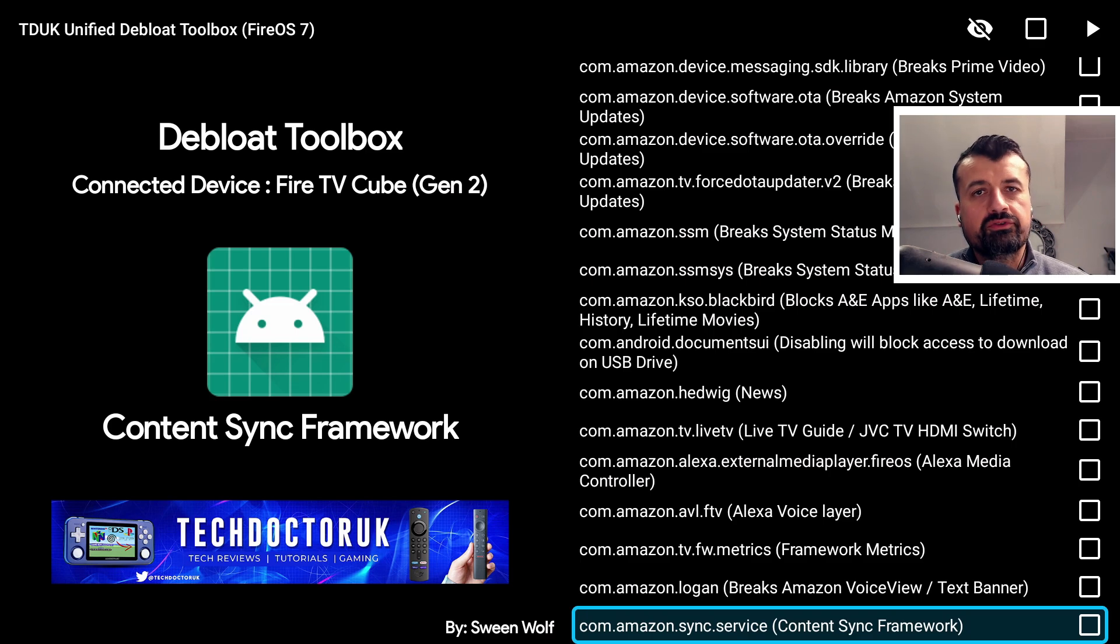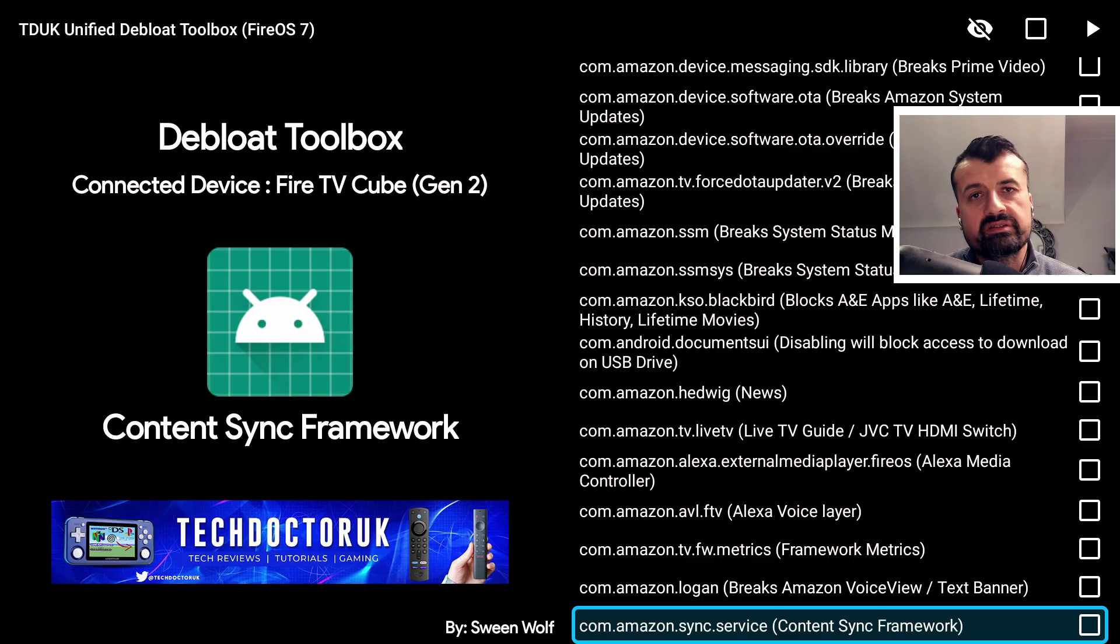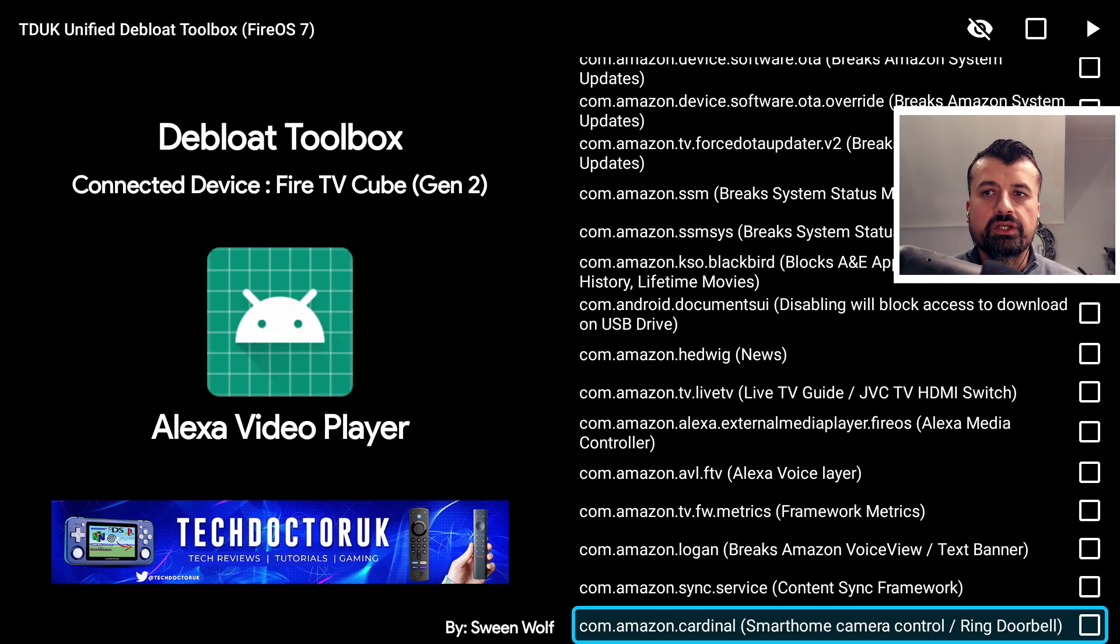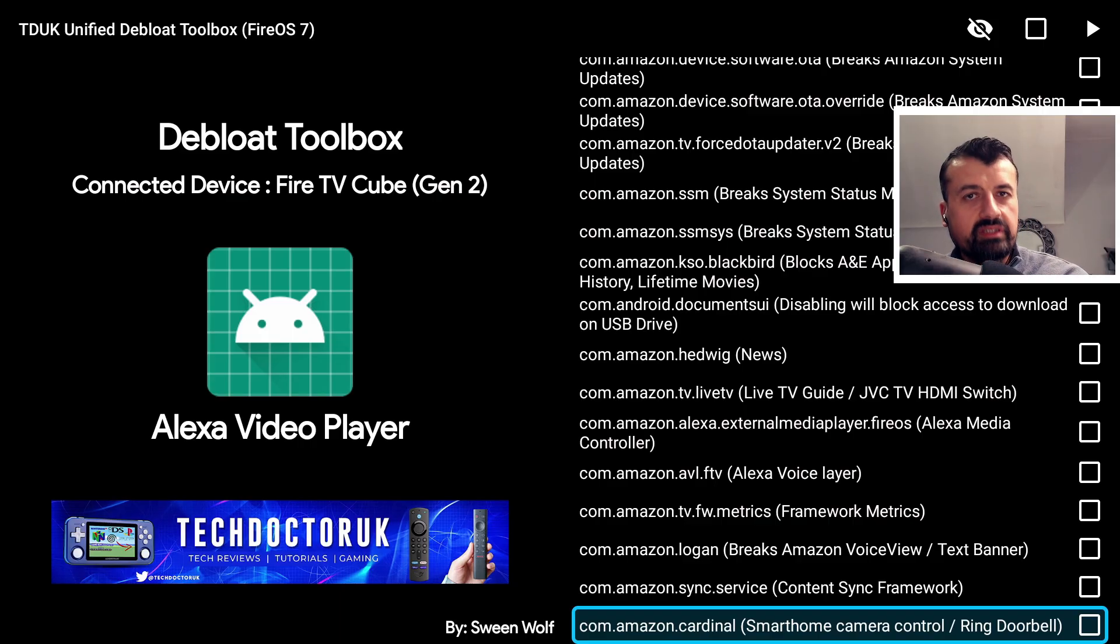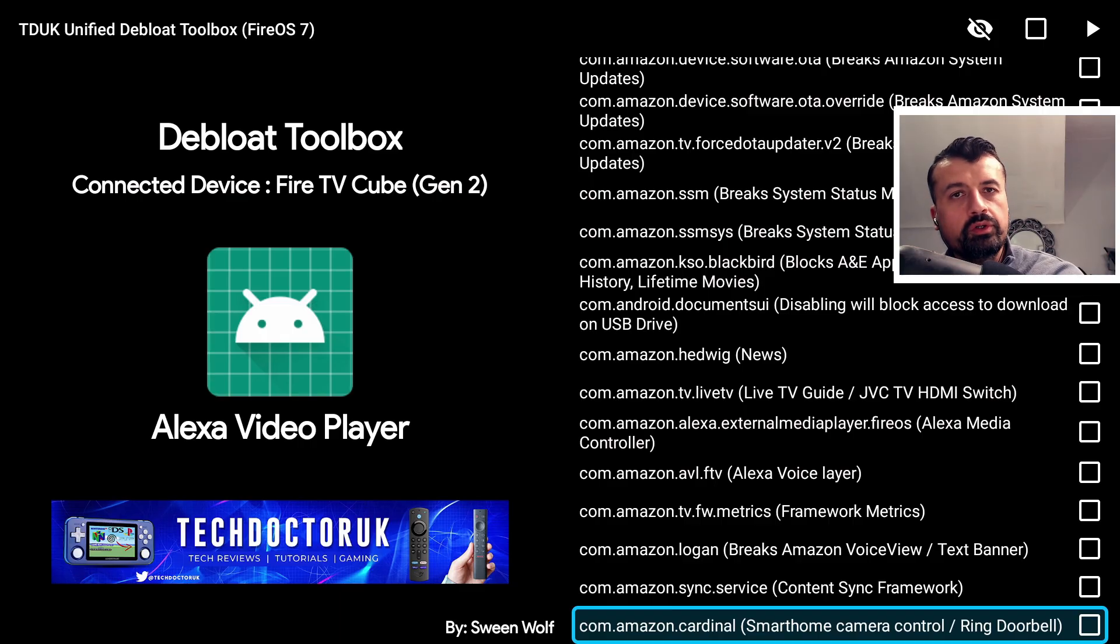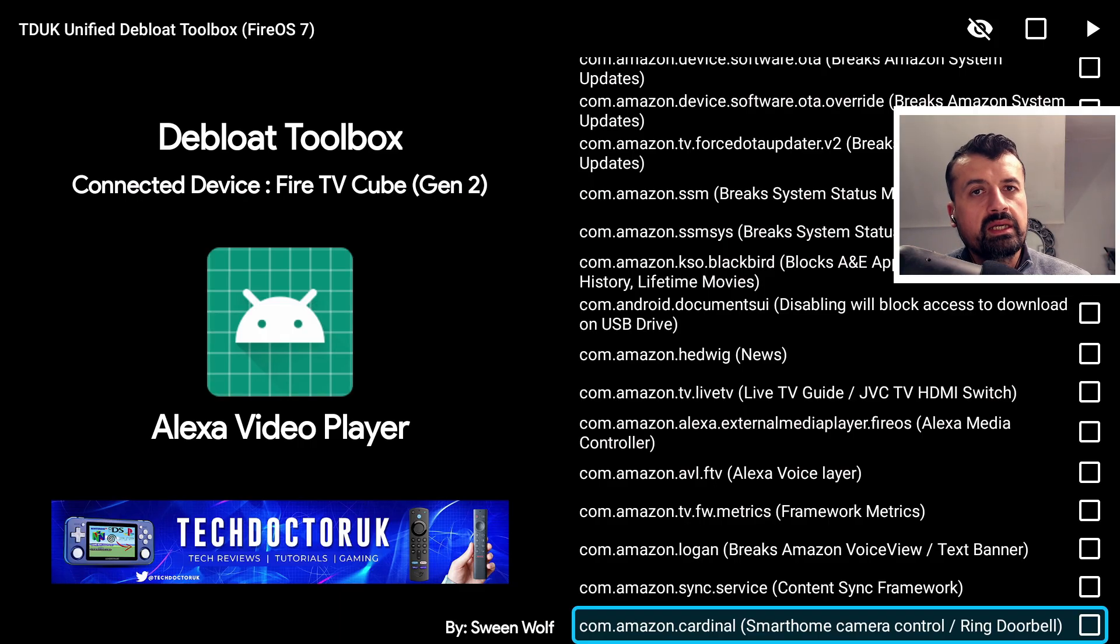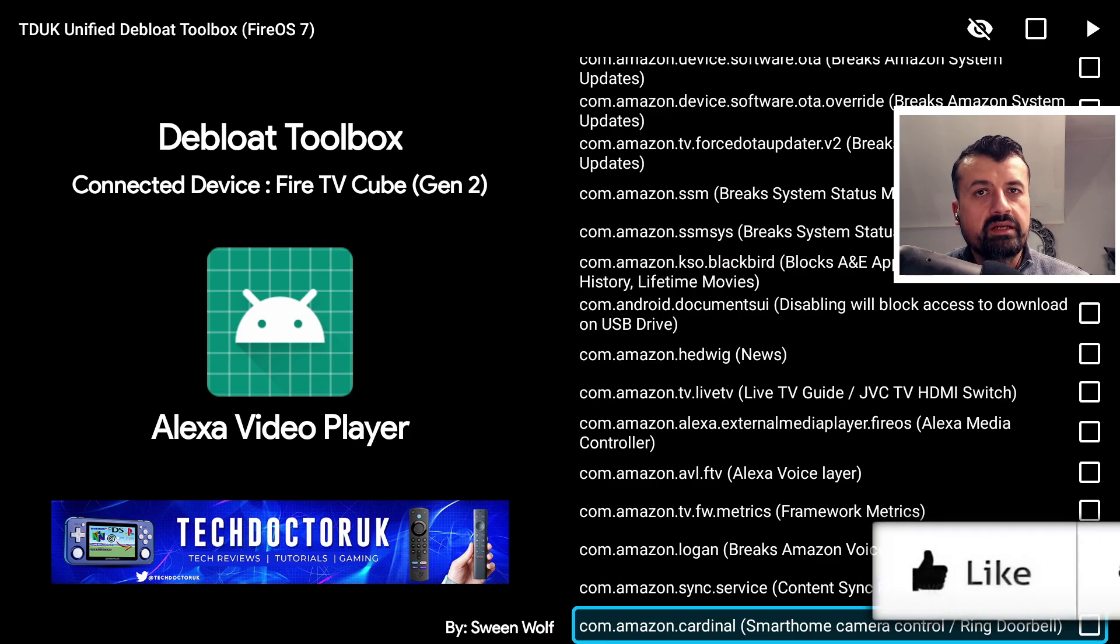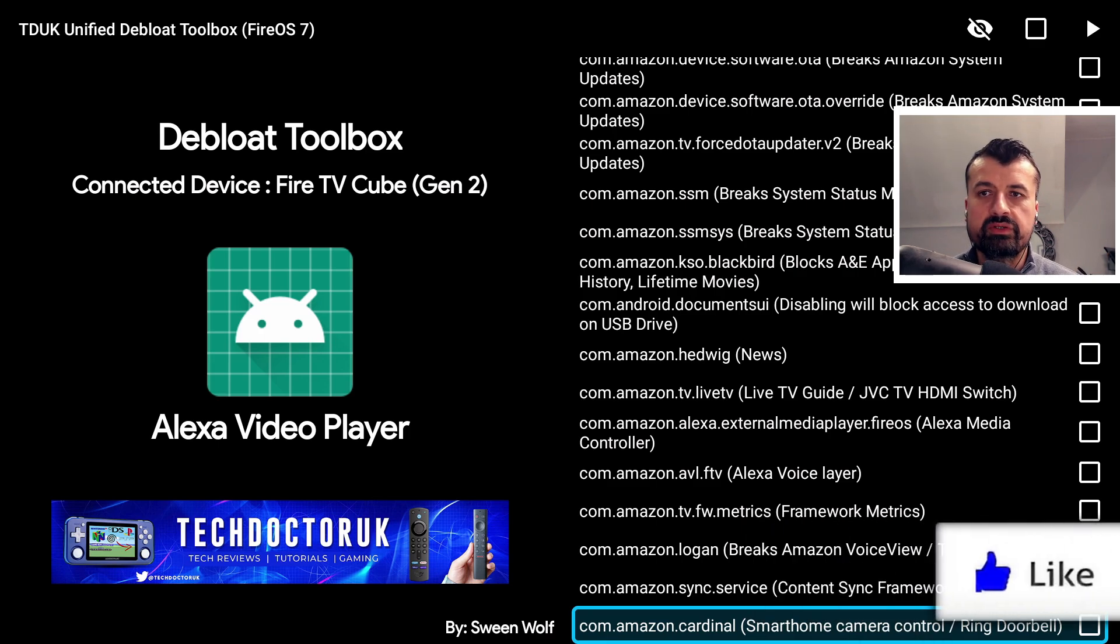Where possible I've tried to add annotations telling you exactly what will stop working if you disable that particular process. As you can imagine with millions of Fire Stick users, what may be suitable for somebody to block may be unsuitable for somebody else. So you really have to go through the list yourself, find out the stuff that you're not using, and if it should be okay for you to block. At the same time, if you block something and then find that certain applications or certain functions are not working, you can quickly go back into the list and once again enable that service.